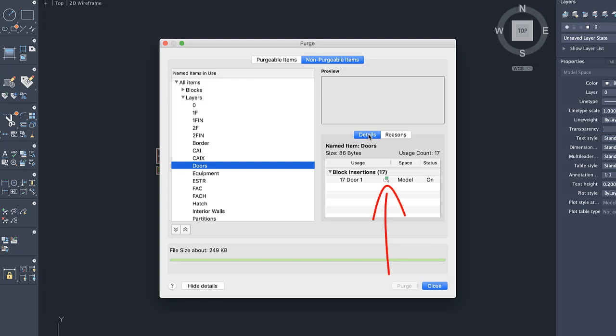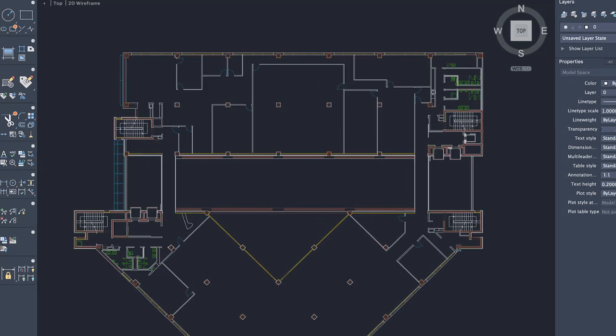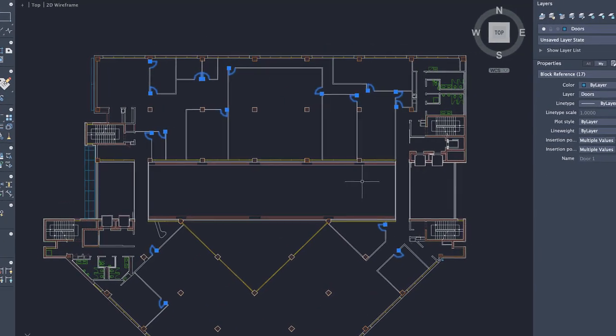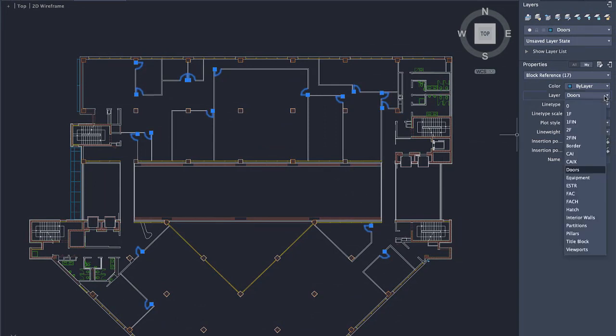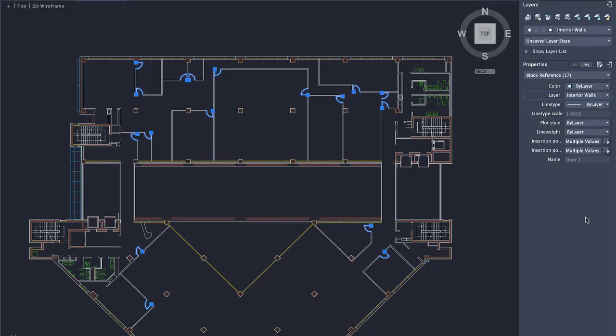To find the objects in the drawing, click on Select Objects. This closes the Purge dialog box and selects the objects in the drawing. From here, you can make further changes as needed, such as moving the selected objects to another layer.